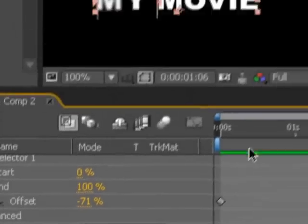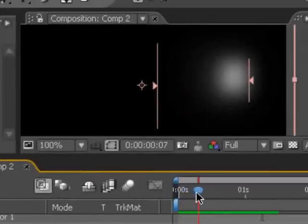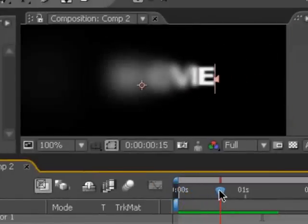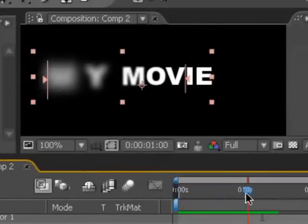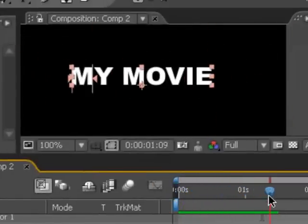So as you can see, it comes in fast and slows to a nice ease as it finishes.